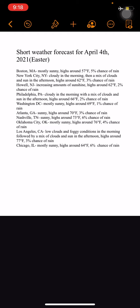Howell, New Jersey: increasing amounts of sunshine, high of 62°F, 2% chance of rain. Philadelphia, Pennsylvania: cloudy in the morning with a mix of clouds and sun in the afternoon, high of 66°F, 2% chance of rain.